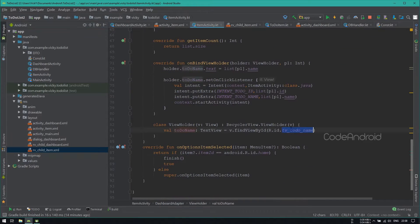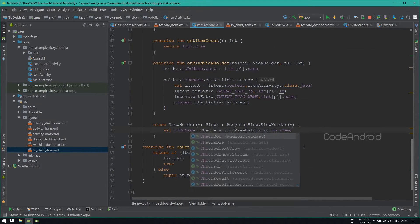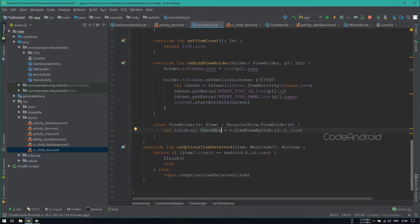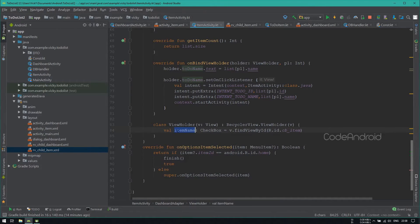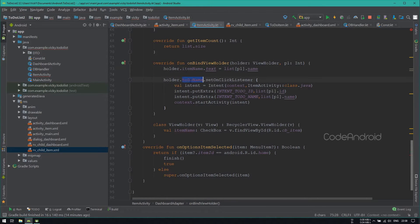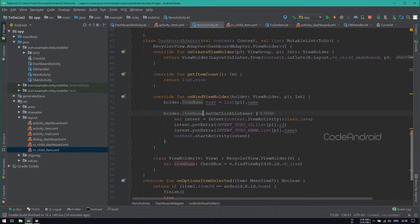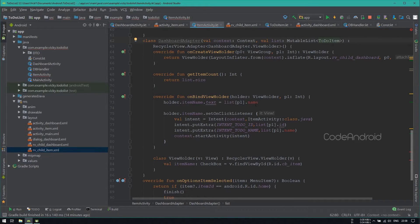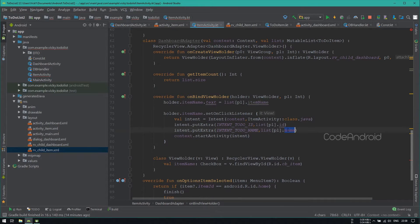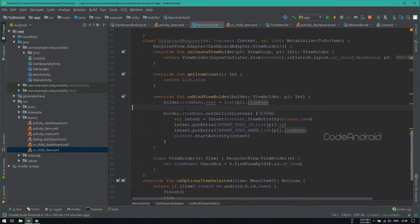In the view holder, we need to use cbItem which is a type of checkbox. Also changing its value name as ItemName. In onBindViewHolder method also, I am changing the value name. We need to pass mutable list of TodoItem for this adapter. So getting the itemName from the item.